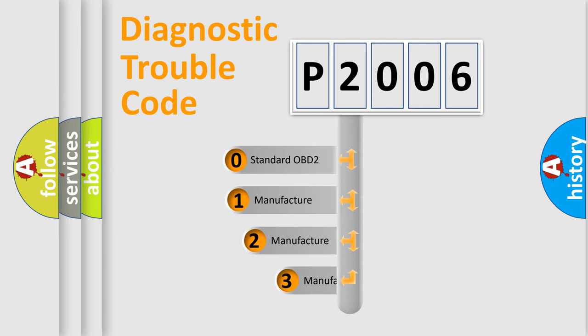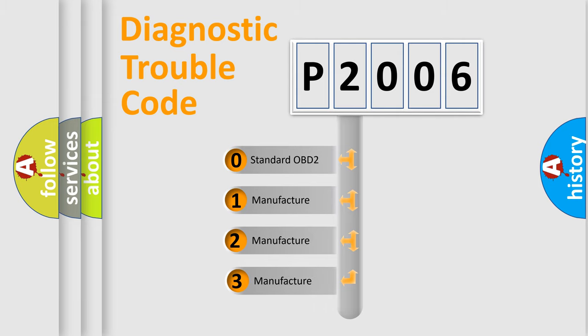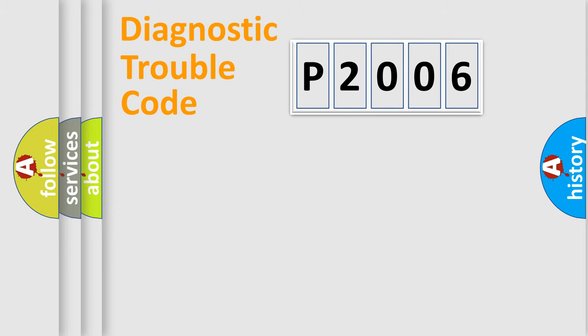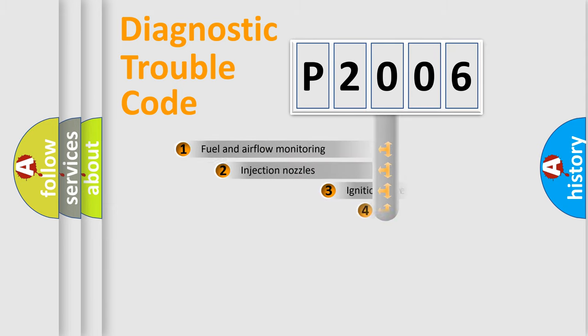If the second character is expressed as zero, it is a standardized error. In the case of numbers 1, 2, 3, it is a more prestigious expression of the car specific error.